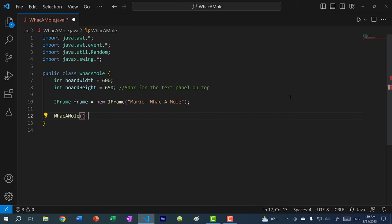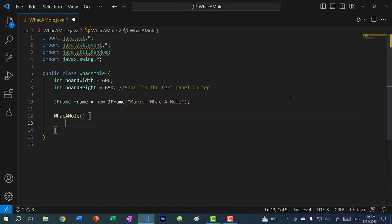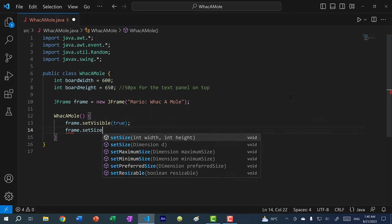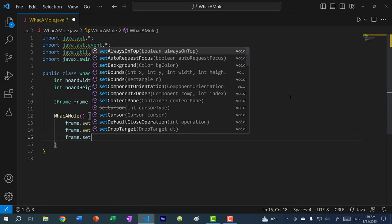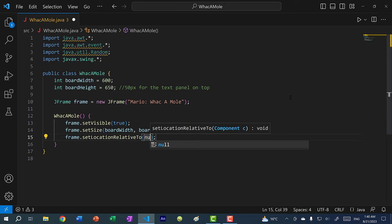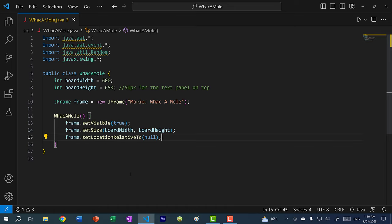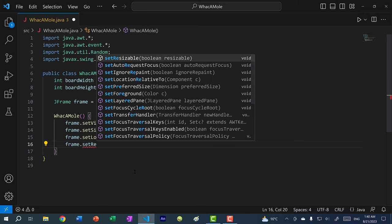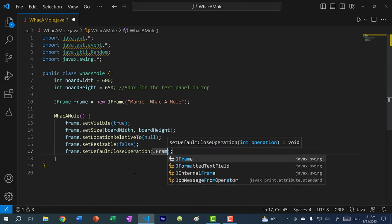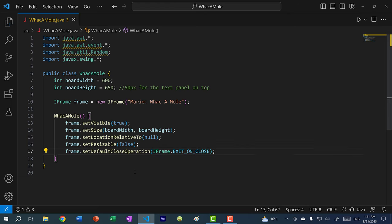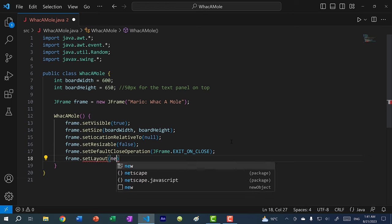Let's create a constructor and set some properties for our window. I'm going to call frame.setVisible(true), frame.setSize(boardWidth, boardHeight), frame.setLocationRelativeTo(null) — this opens the window at the center of our screen — frame.setResizable(false), frame.setDefaultCloseOperation(JFrame.EXIT_ON_CLOSE) — so clicking the X button terminates the program — and finally frame.setLayout(new BorderLayout()).